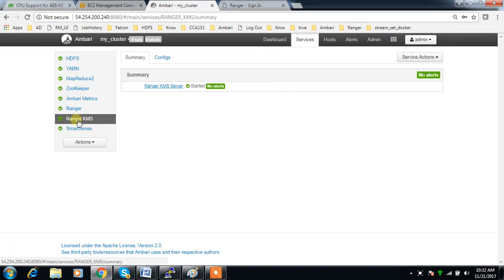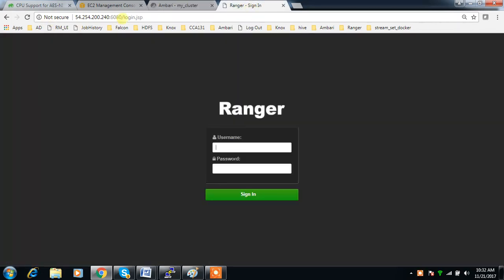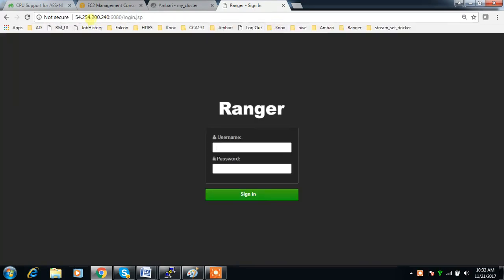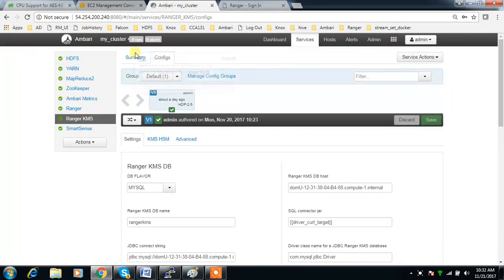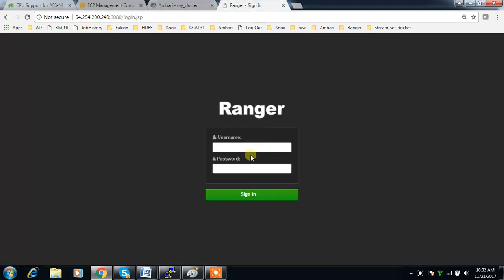Now we have Ranger KMS installed and we can log in to Ranger KMS using the same Ranger URL. Port 6080 is the port we can use on the machine where Ranger KMS is running. Instead of using 'admin/admin', here just use 'keyadmin' as both the username and password.